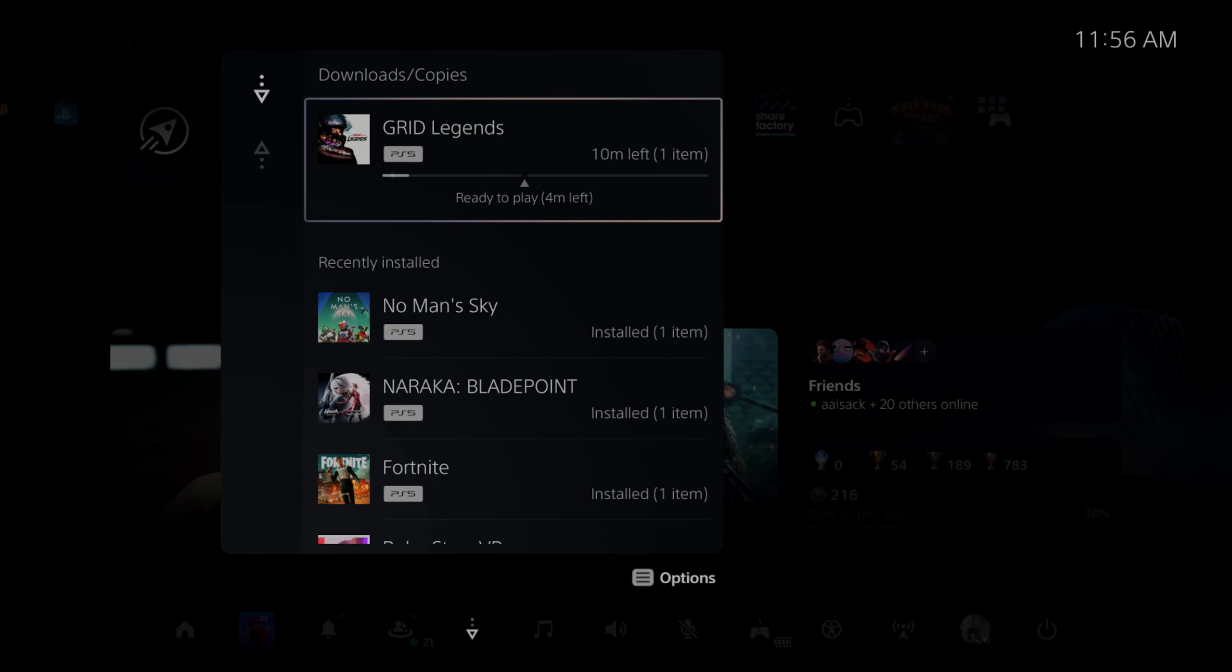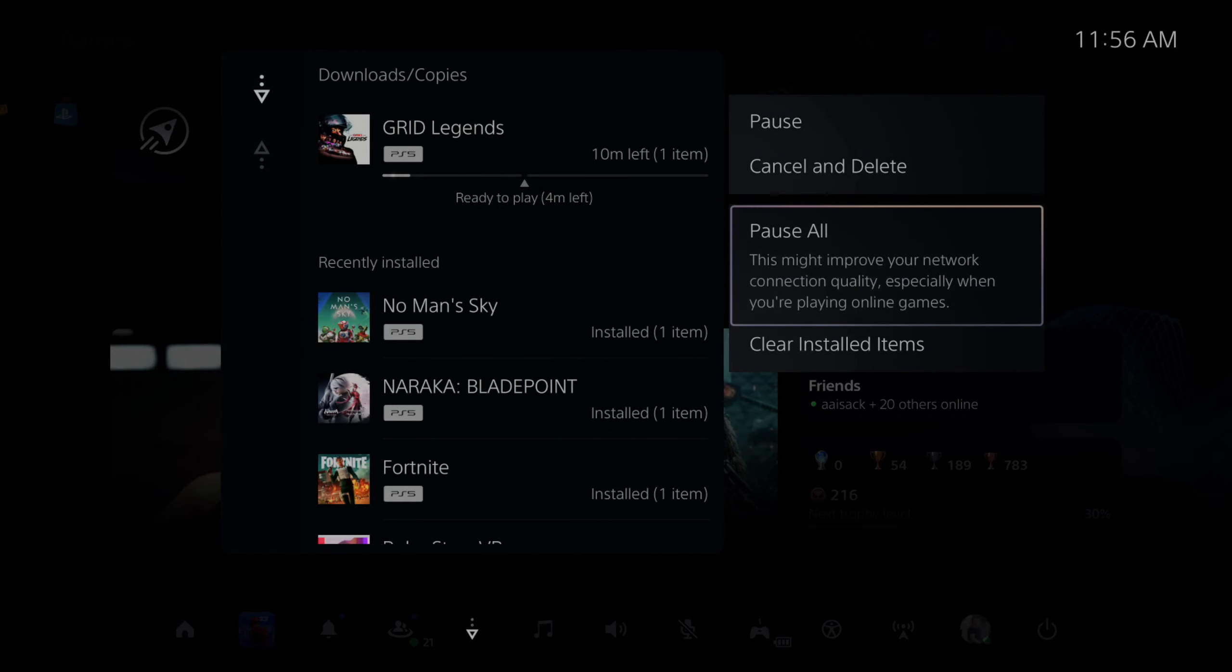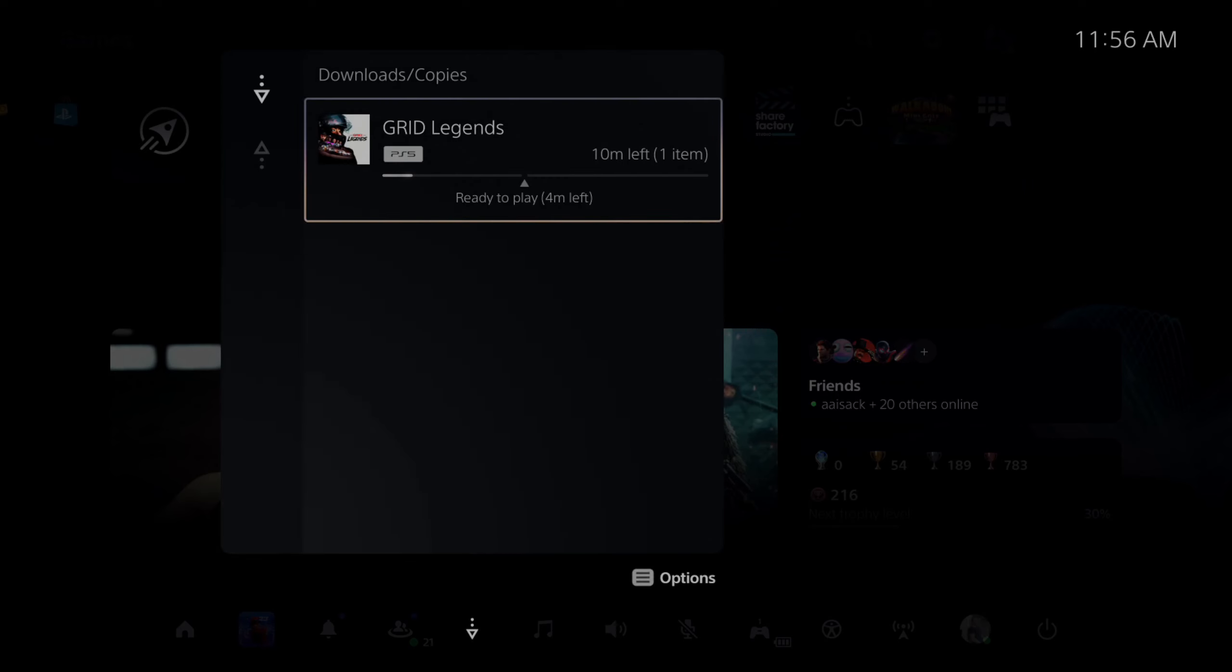You can also press options and then you can go to pause all, or you can clear all the installed items and just leave the actual download or upload right here.